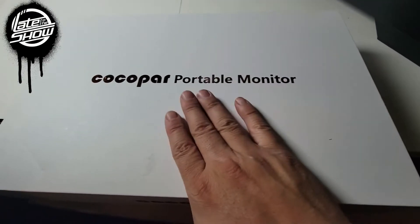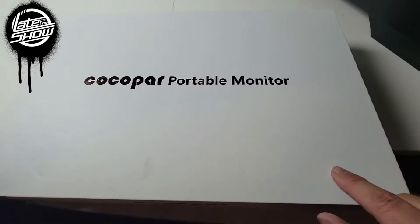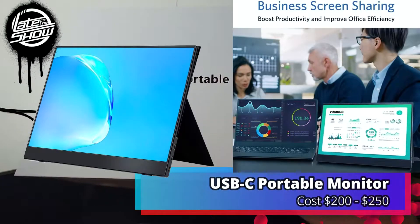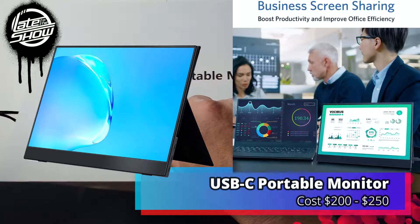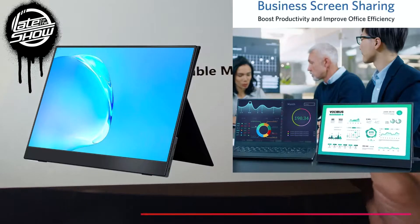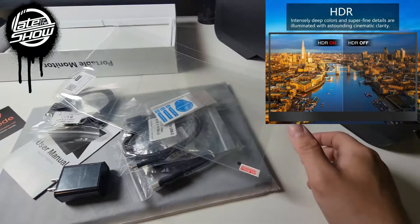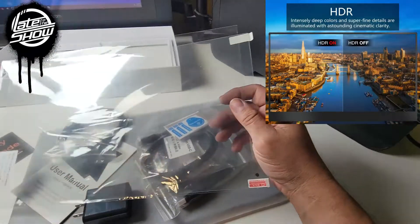Alright, we're going to take another look at another portable monitor. We're going to take a look at it today. Alright, Cocoa Bar portable monitor. So let's go ahead and open it up. Alright, they give you a glass protector.